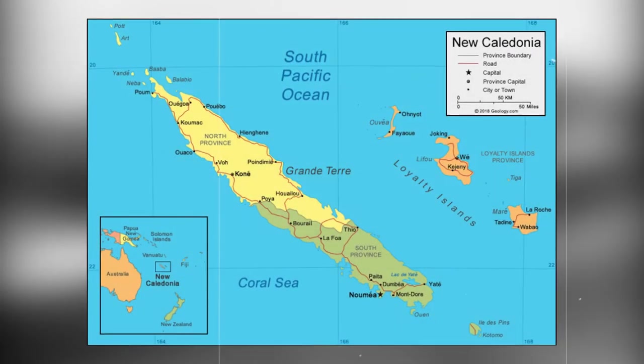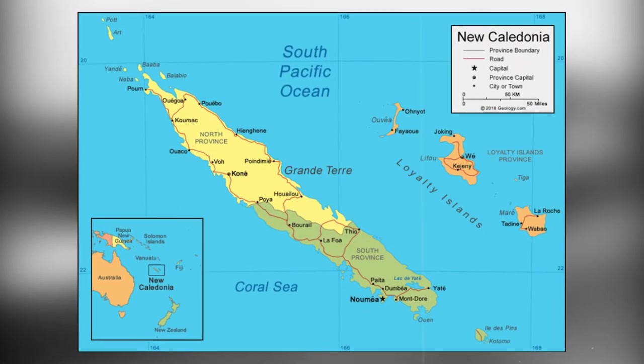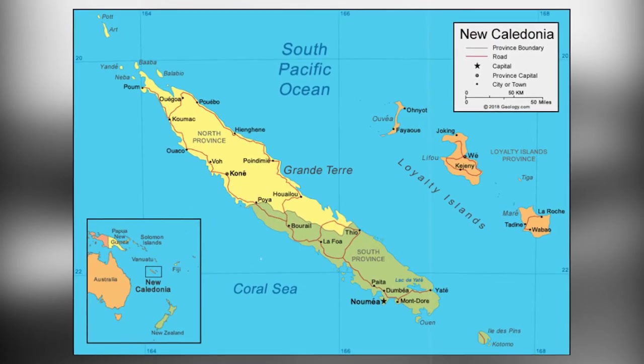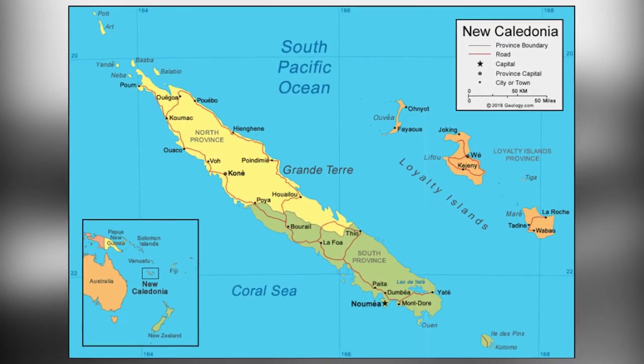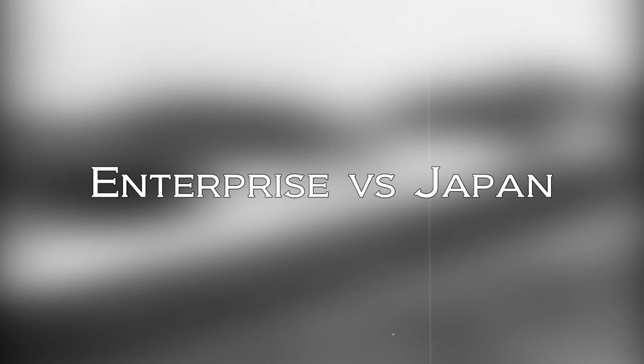As Enterprise sailed to New Caledonia for repairs, her crew posted a sign up on one of her decks, which read, Enterprise vs. Japan.